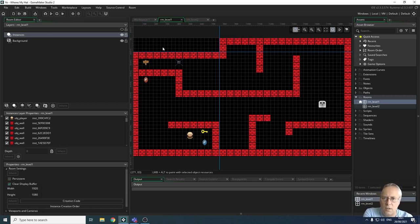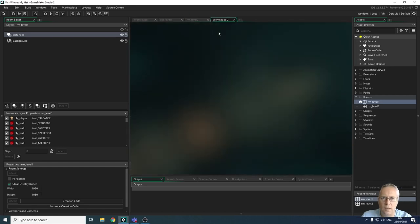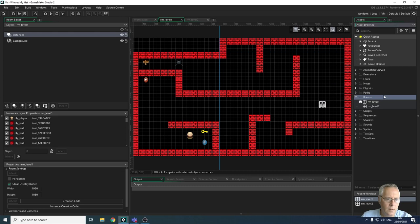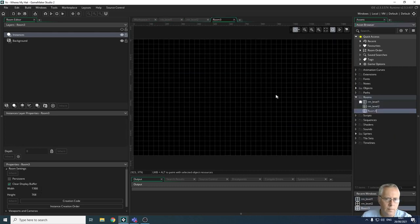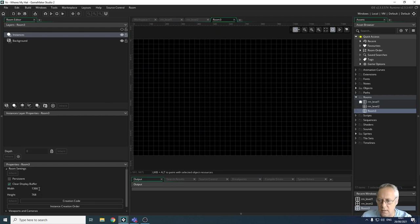I can use these figures to draw my ruler on my new room. Looking here, this is about 750 and then the next marker across. If I start a new room — create room — I'll go back to my first room: 750. Let's make sure that the room's the same size, because it's not. 1920 by 1080.